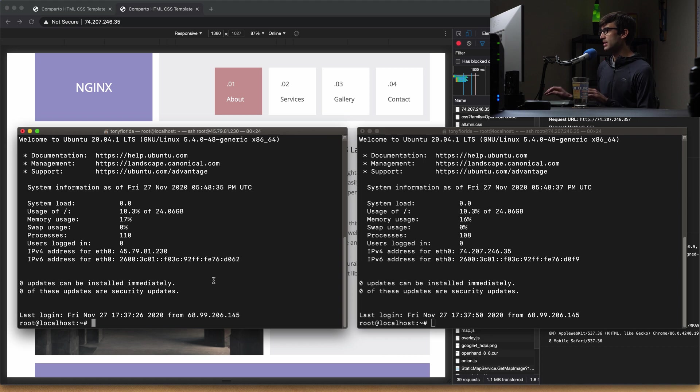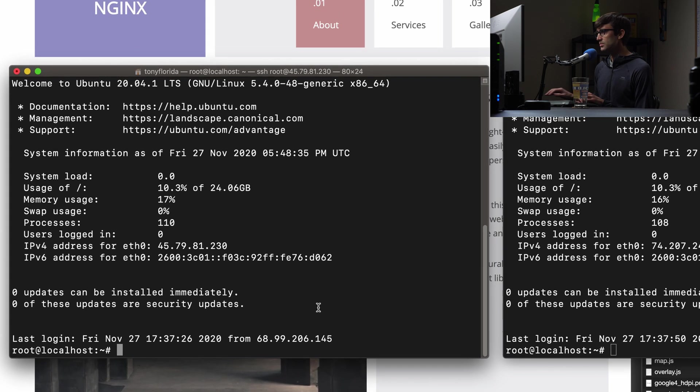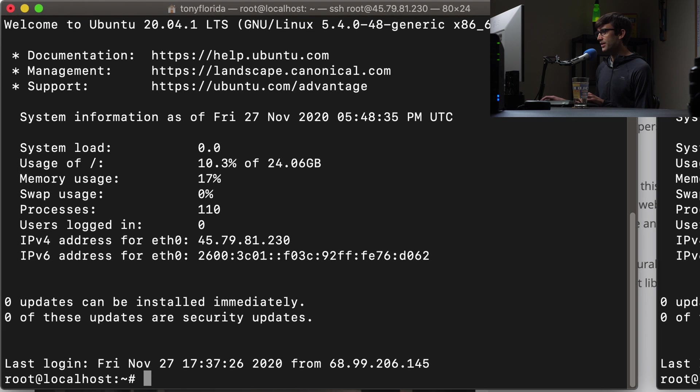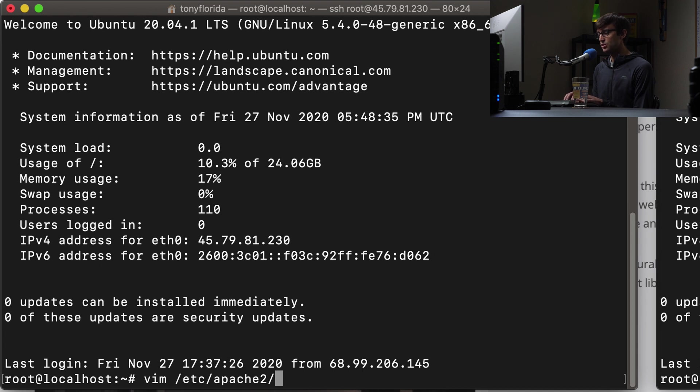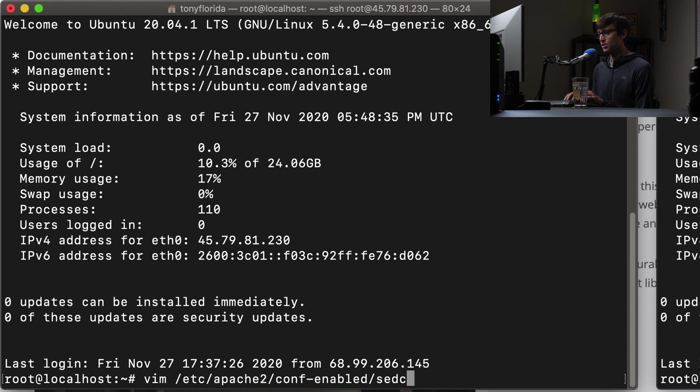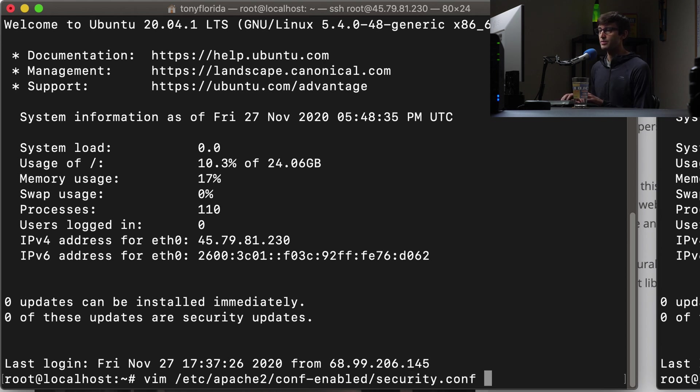So let's just do one at a time here. We'll start with Apache, and the file that we want to modify is located at /etc/apache2, and then conf-enabled, and something called security.conf.